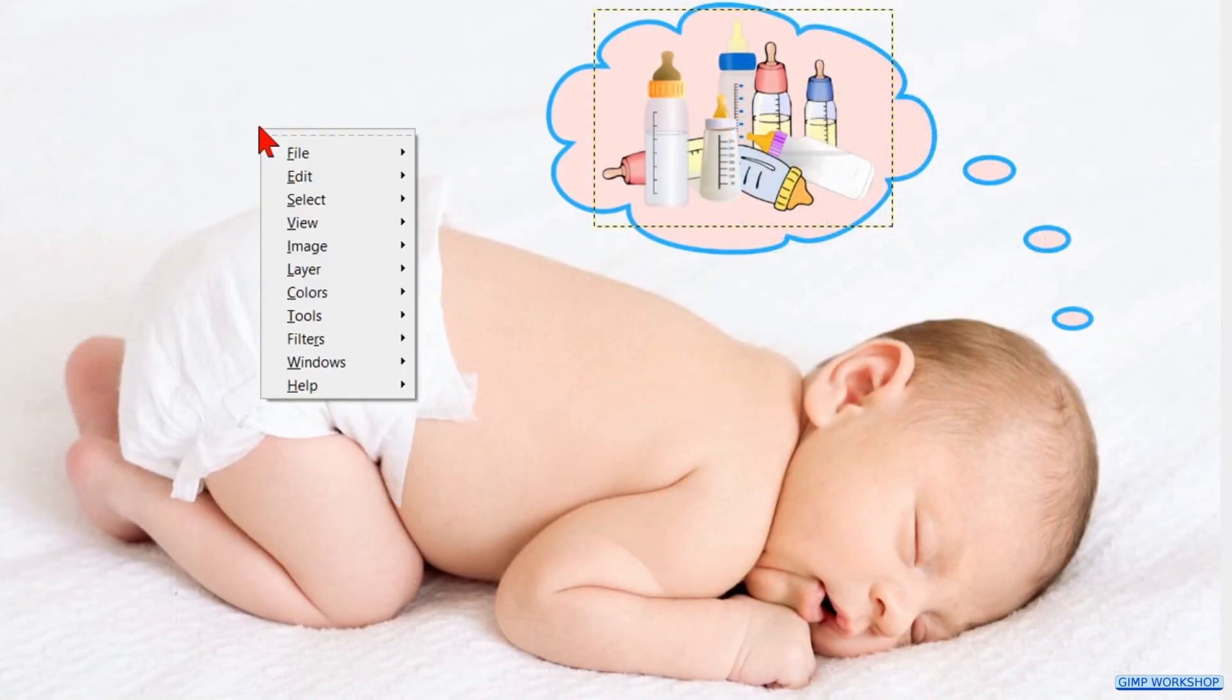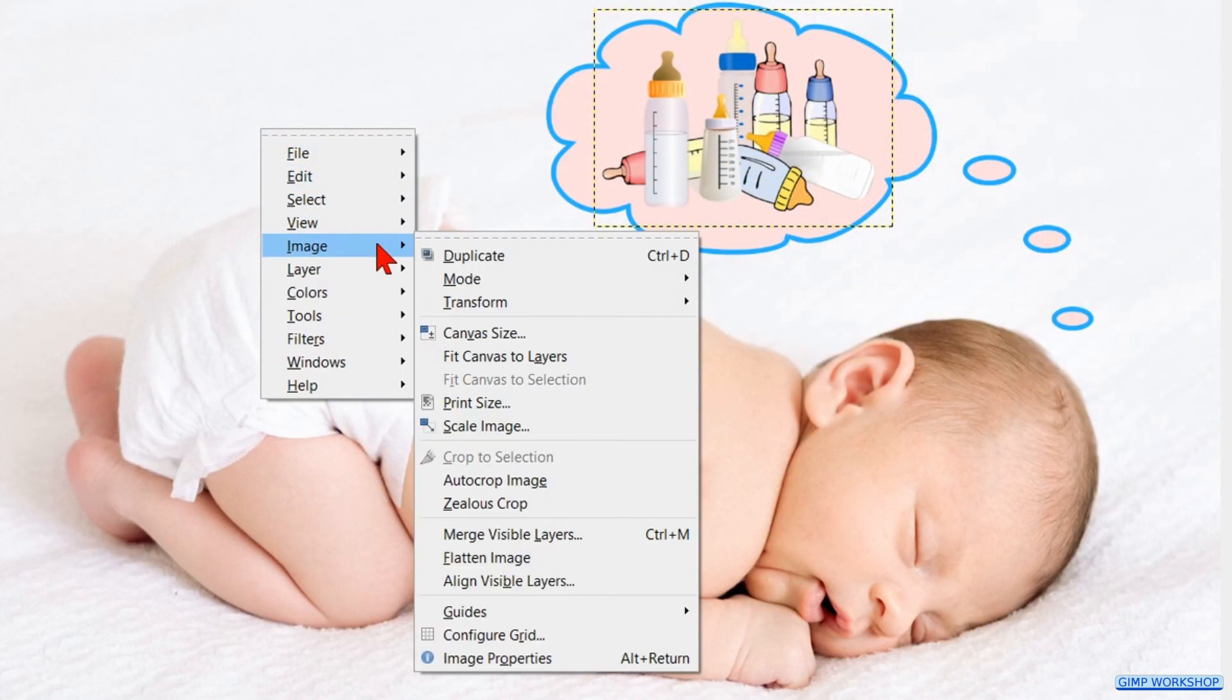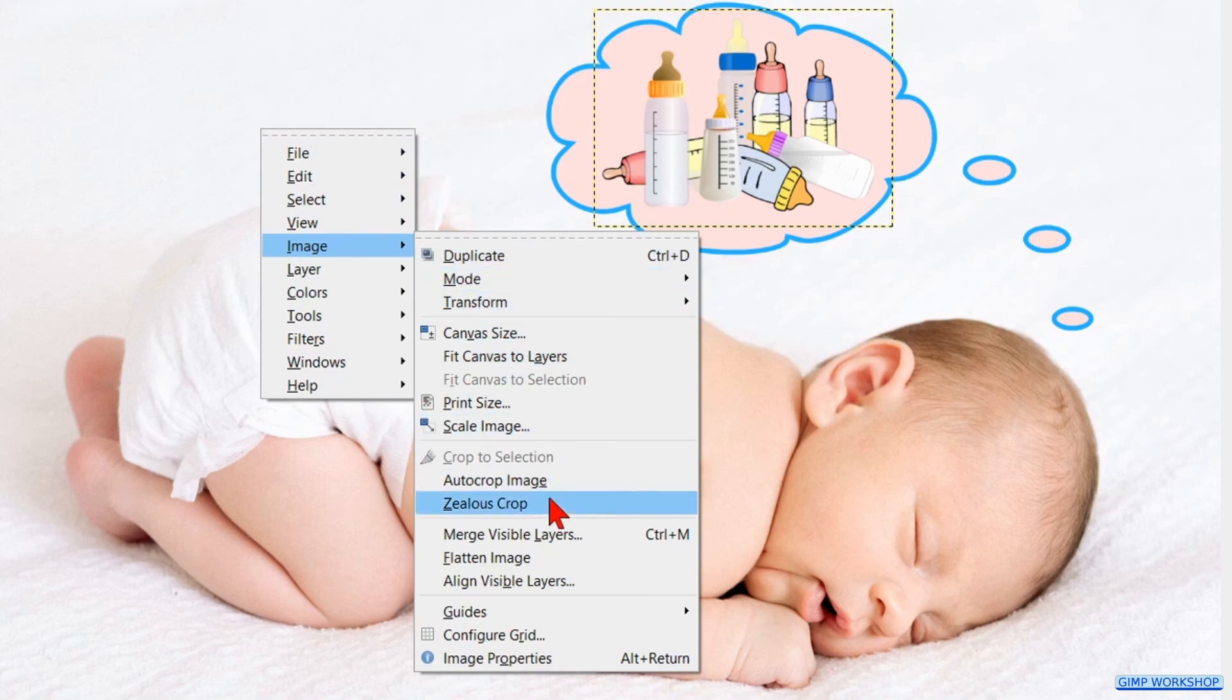Right click somewhere in the image and in the drop down menu we go to Image and then click Flatten Image.